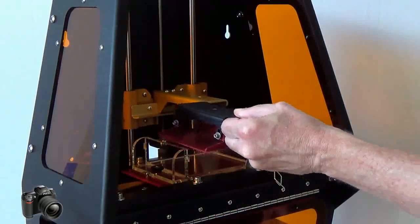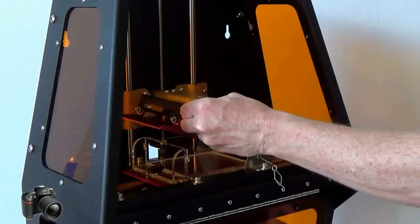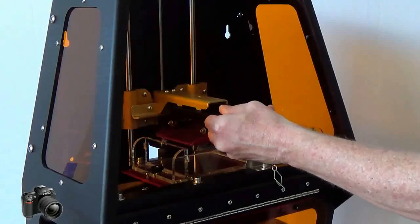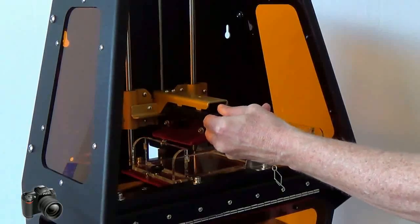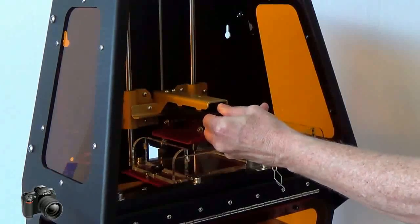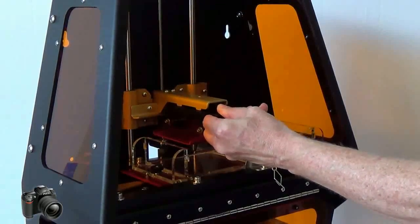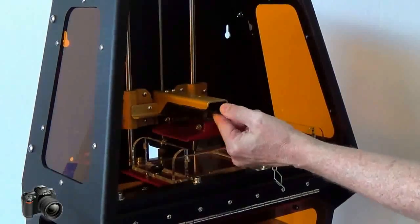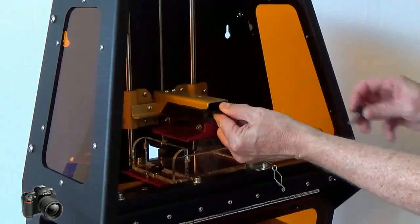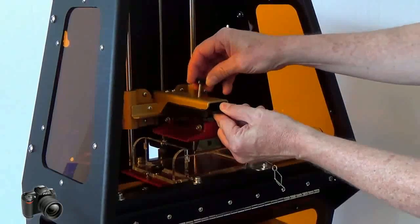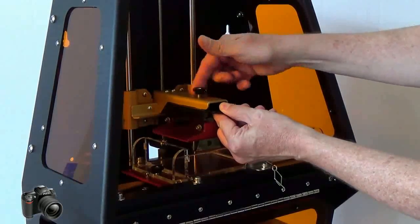The build table is removable. To install the build table align the slots with the tabs on the gold arm and use the thumb screw to securely hold it in place.